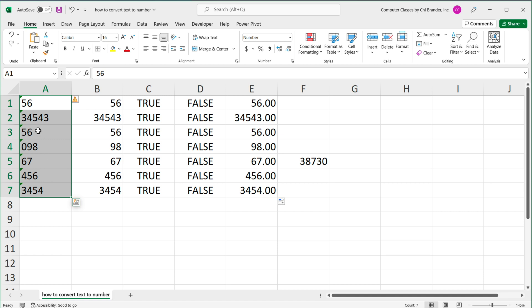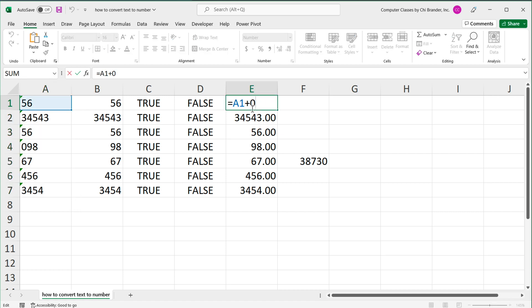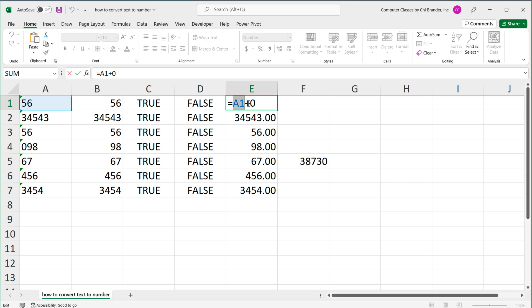It takes this 56. So anytime you do some sort of operator to add or multiply or something like that, it will automatically try to convert this to number, if possible. What Excel is doing, it takes this A1 and automatically does that VALUE function. And if it's possible to do so, it will make it to a number and then add zero to it.